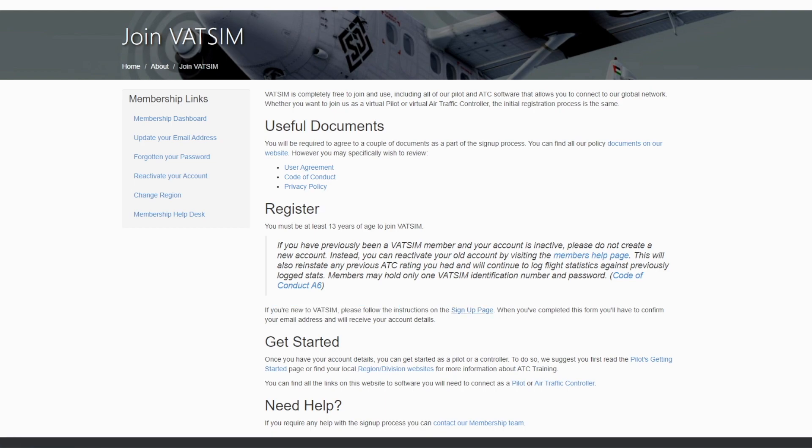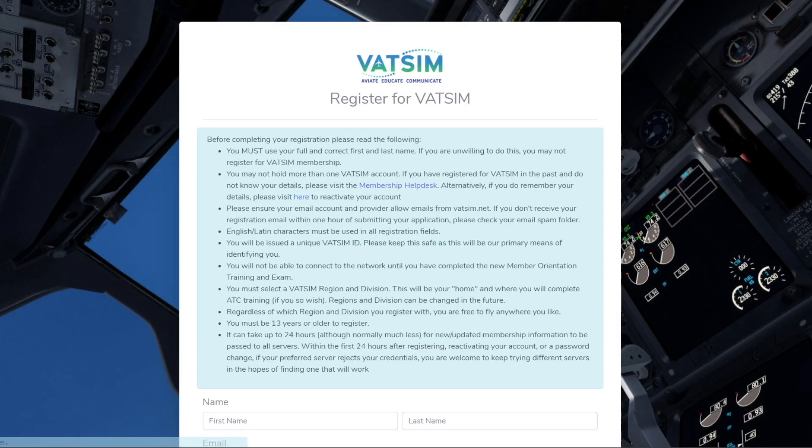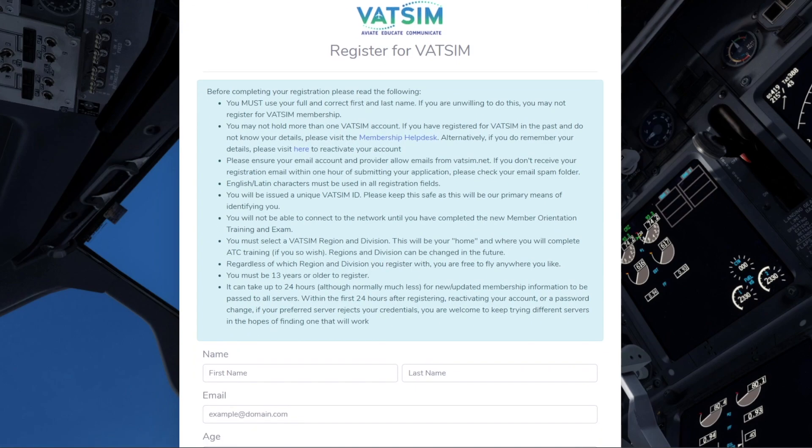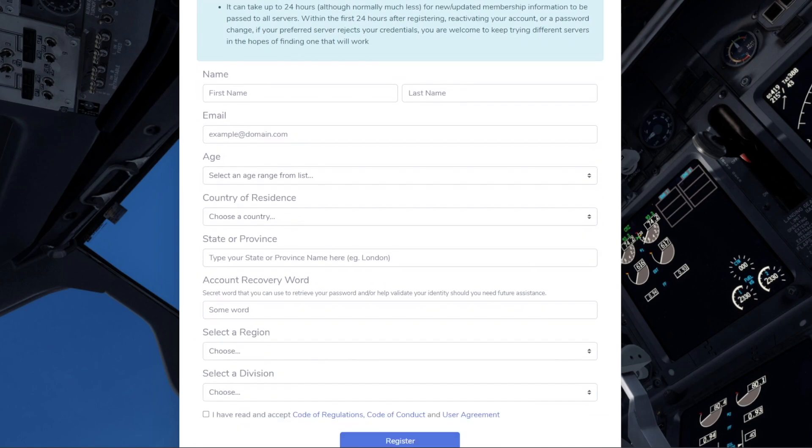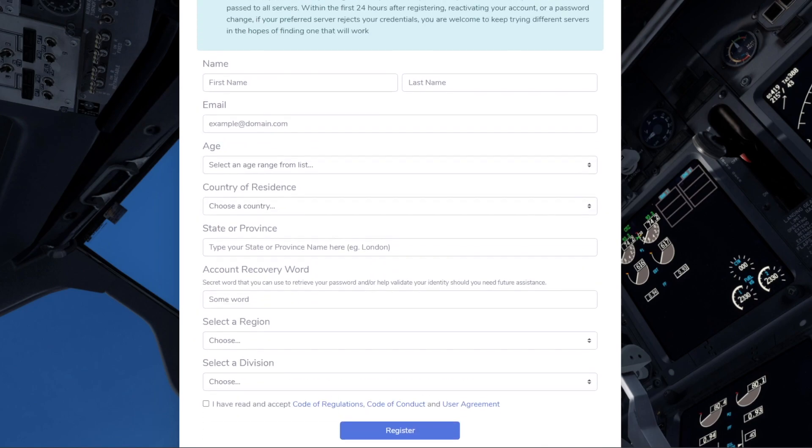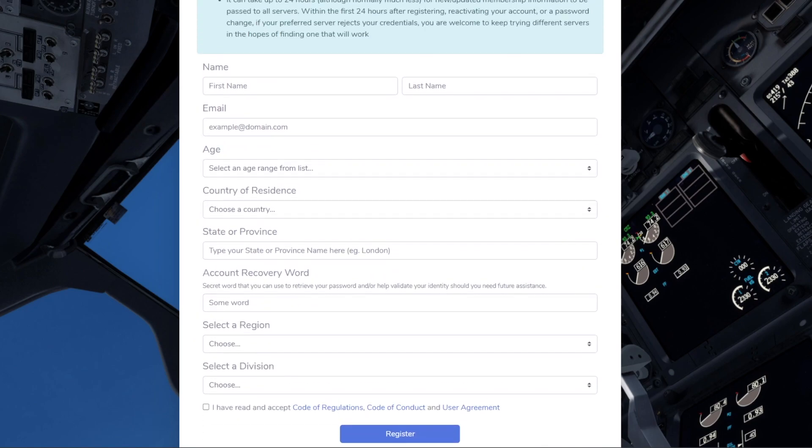Now, obviously, I have already signed to VATSIM and I already have a VATSIM account, so there really is no need for me to show you, but it's all pretty self-explanatory. It's all here. Your name, your last name, your email, your age.